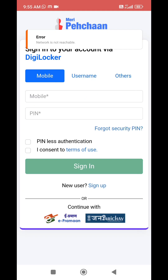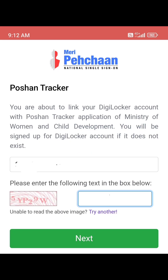Sign in to your account via DigiLocker — mobile user, username, address, etc. If the EKYC details are confirmed, you will be able to link your DigiLocker account with the Poshan Tracker application of the Ministry of Women and Child Development.